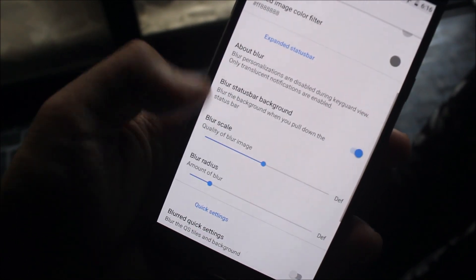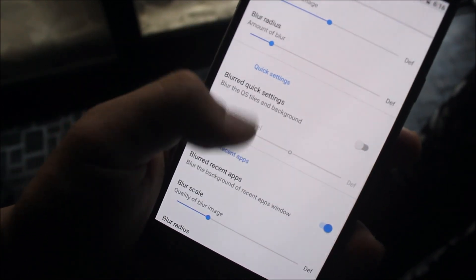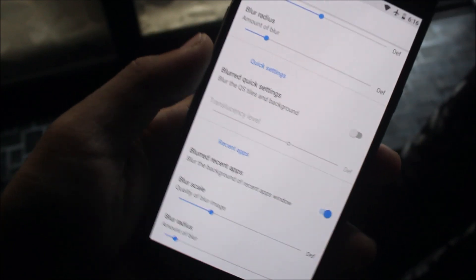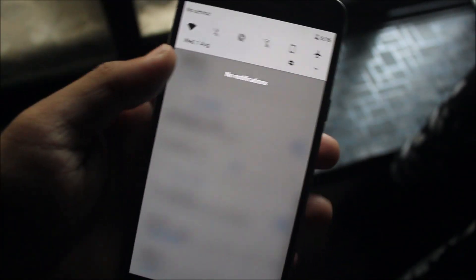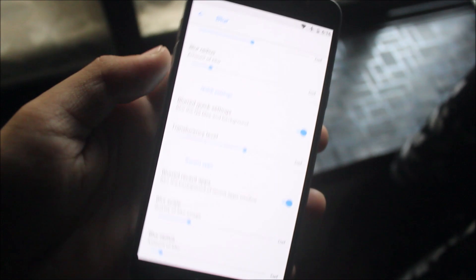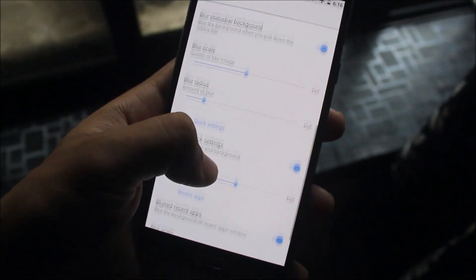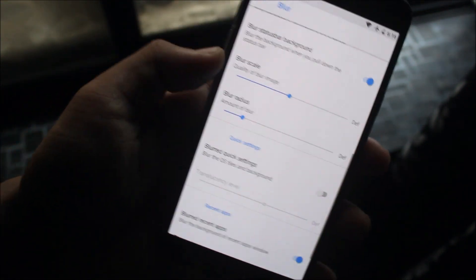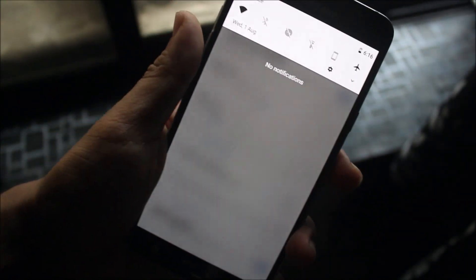There's blur for the background, quick settings, and recent apps. I don't like the quick settings one because it looks really ugly, but if you like it you can enable it. I'll disable this and show you how it works.